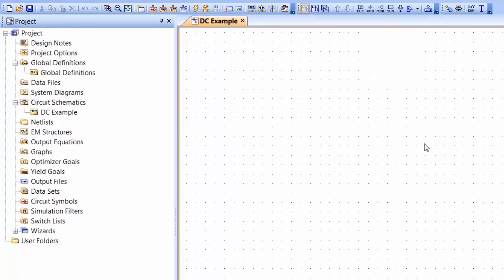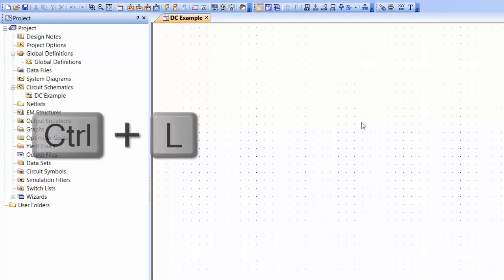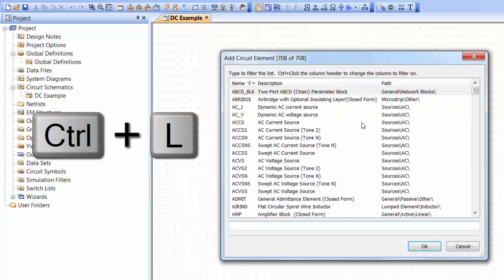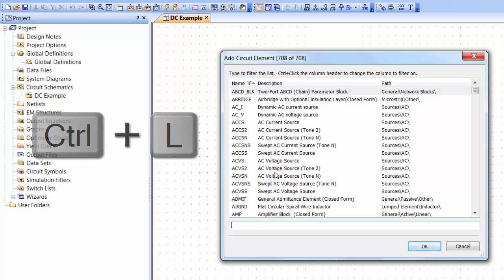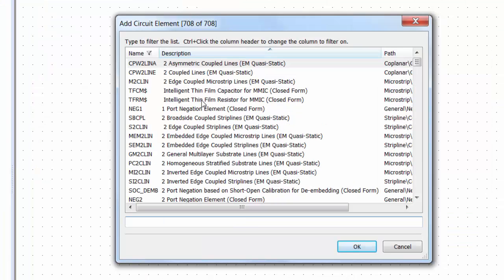To get a new element in, press Ctrl+L and then you've got this window popping up which has got a list of all the elements. Now you can search in two ways.